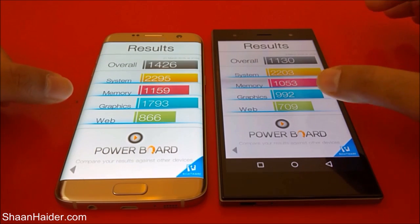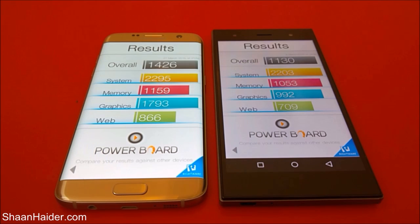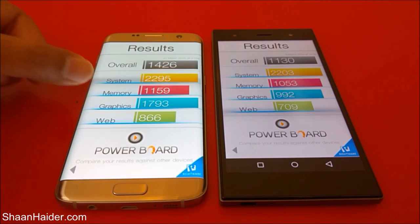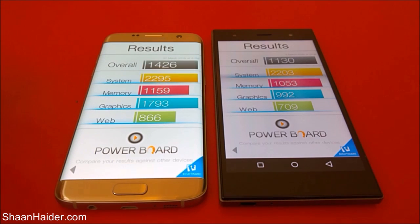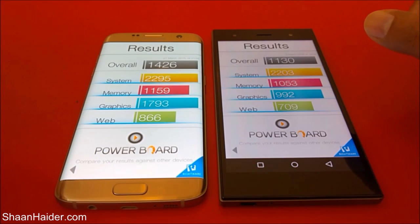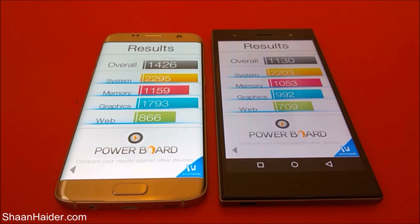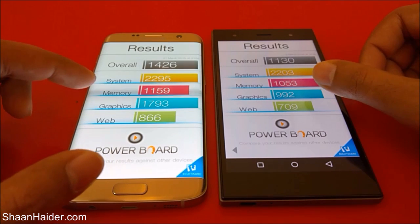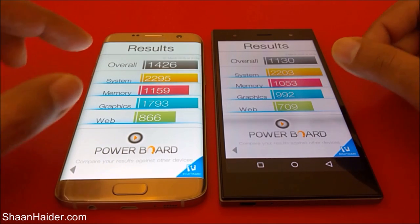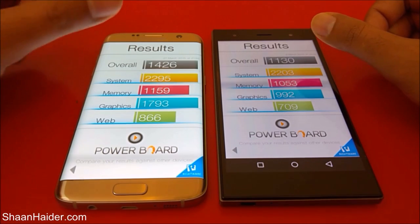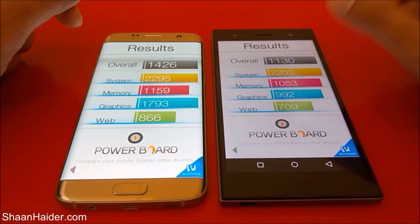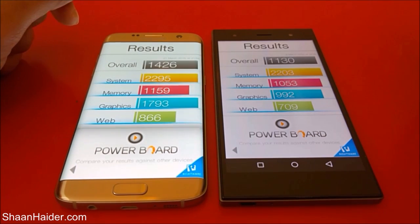You can have a look at the rest of the scores and performance. For system, memory, and also web browsing, the performance of both devices is pretty much the same. But when it comes to graphics performance, that's where the difference lies, and this is what's causing the difference in the overall score. The graphics performance of the Samsung Galaxy S7 Edge is much better than the Infinix Zero 3.